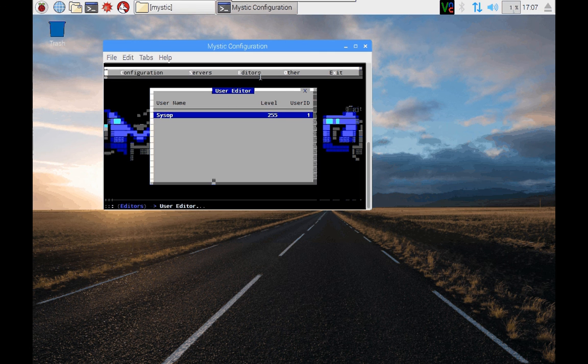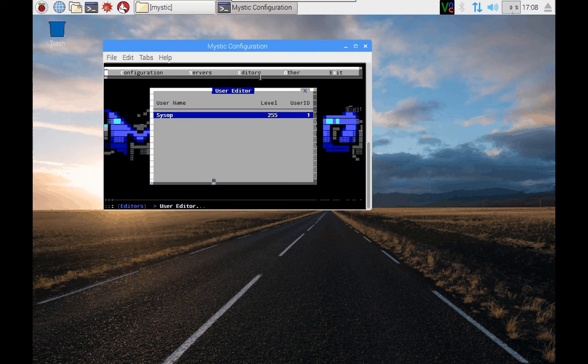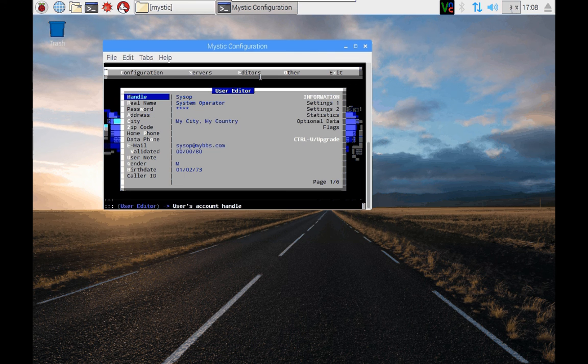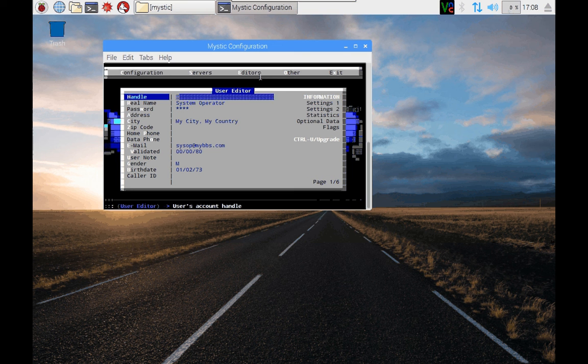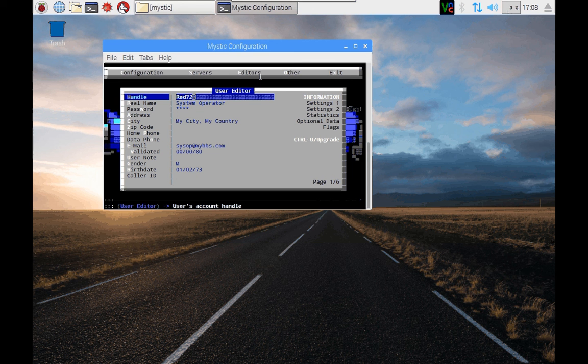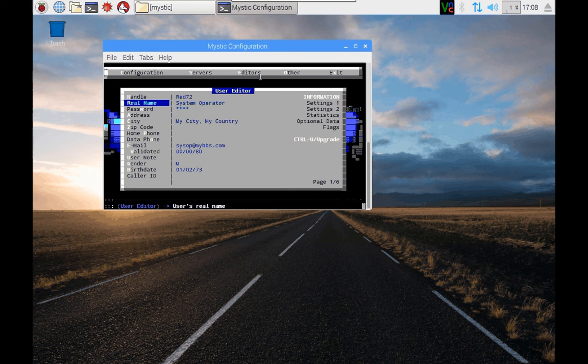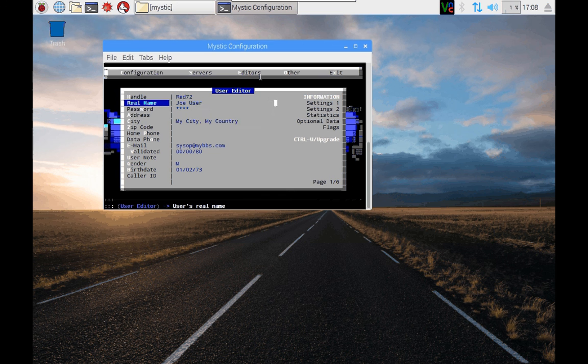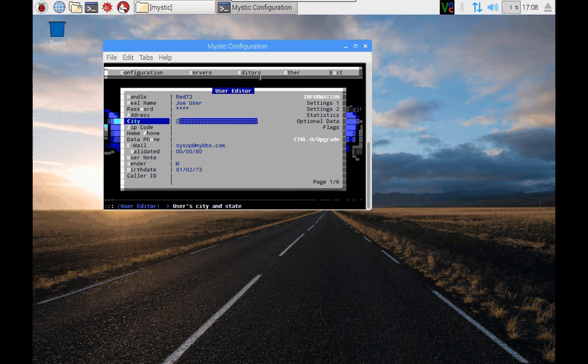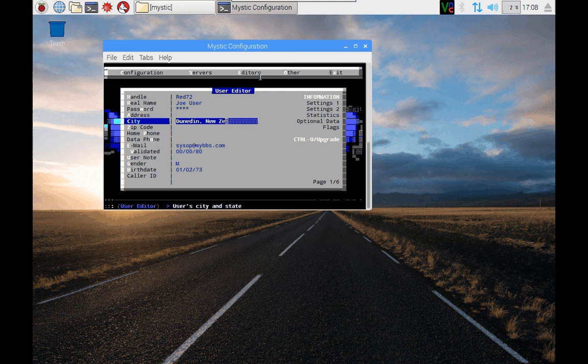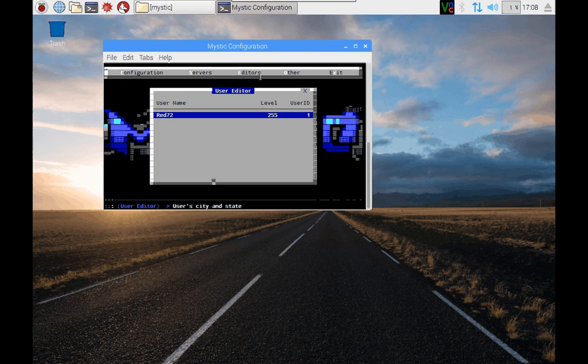At the moment, there is a user called Sysop. So let's pretend you're coming into this, and you want to change this for the first time to your alias. So in here, I would call this, let's pretend I'm going to be red72 as my alias. And my real name is not system operator. My real name is Joe User. And under city, my city, my country, well, in my case, I'd be in Dunedin, New Zealand. And then if I press escape and save those changes, then that sets me up for the correct user login.